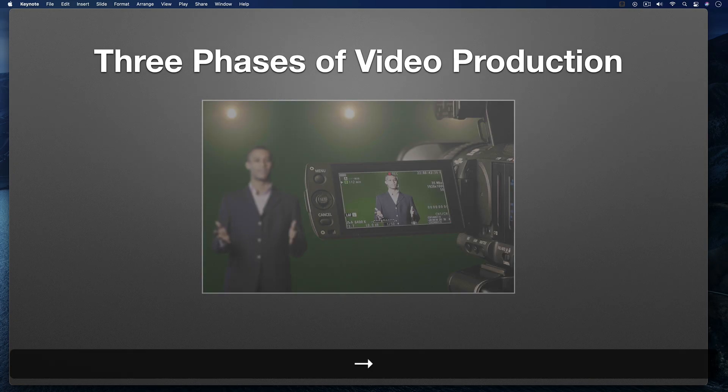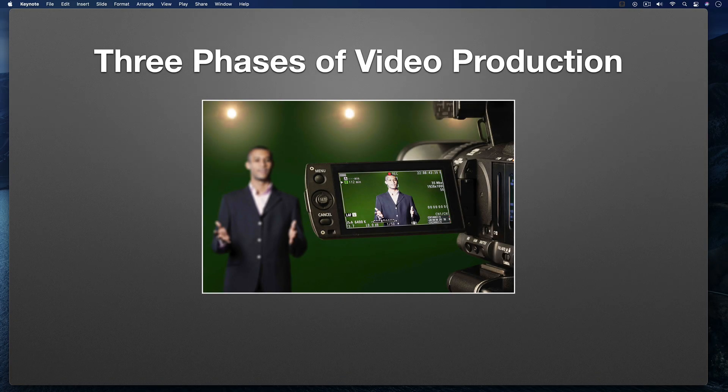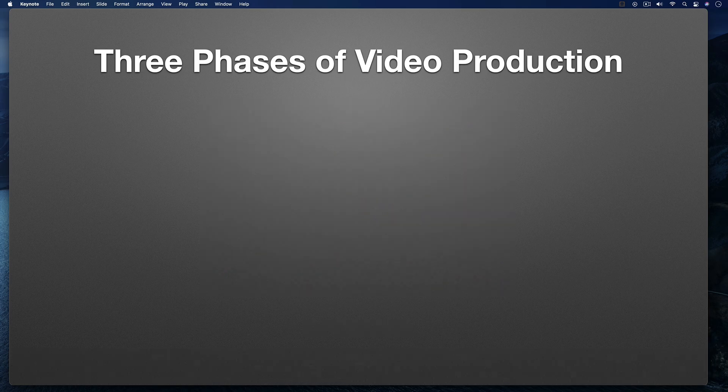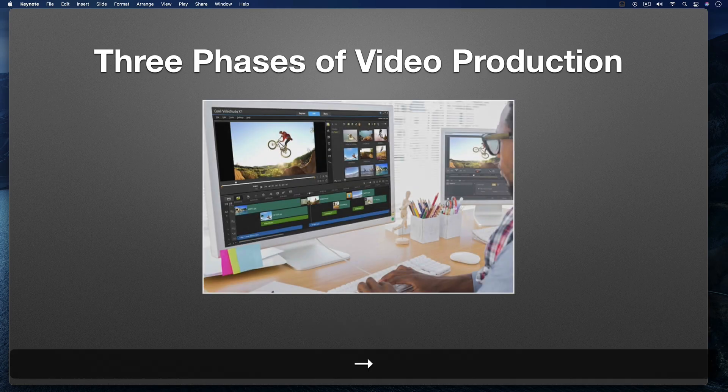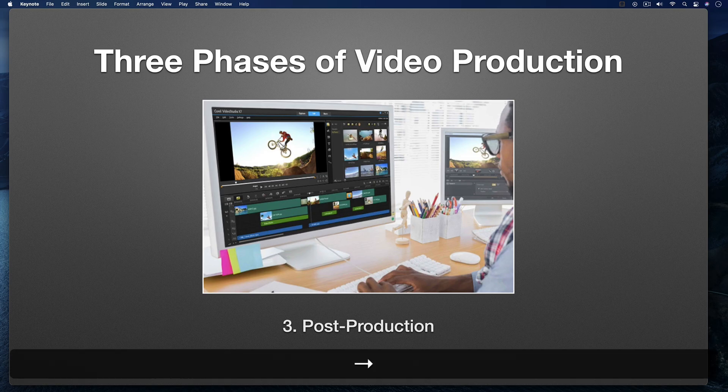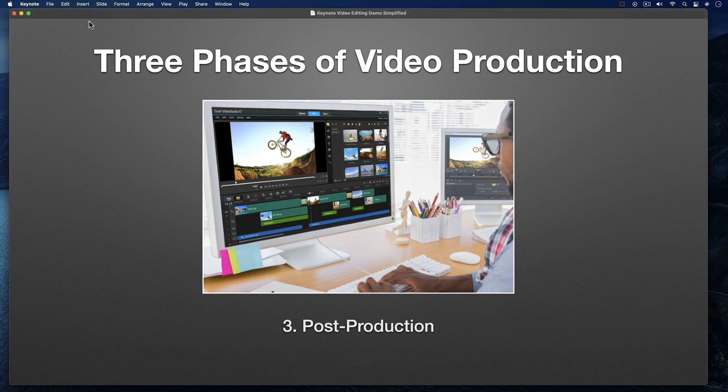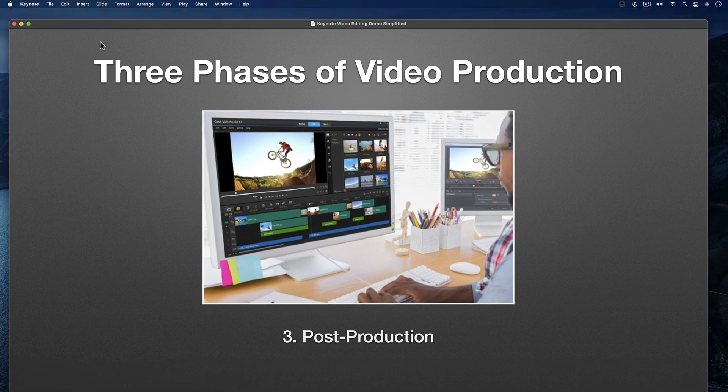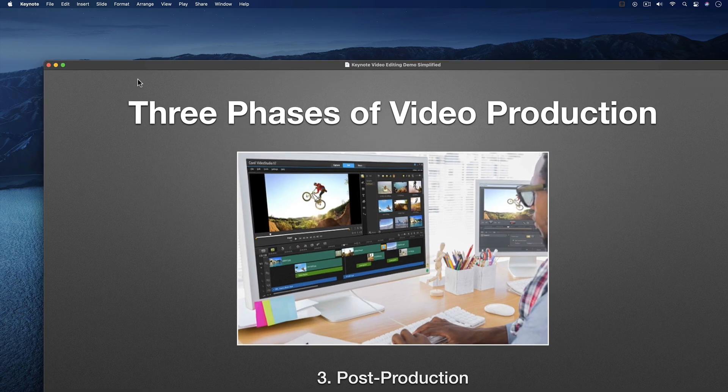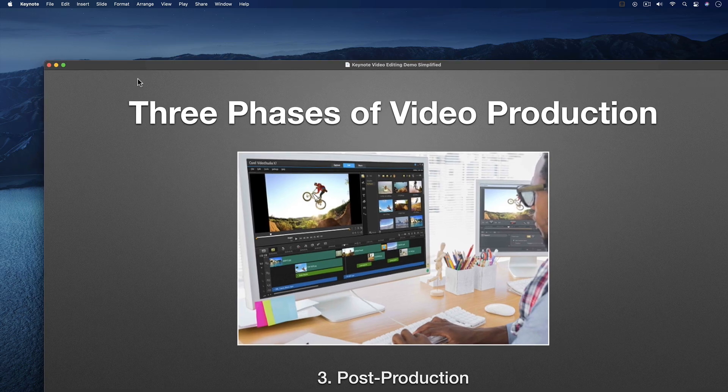Now the beauty of this feature is now I can play my Keynote slideshow with all of its effects and animations, and still have access to other applications on my Mac, like Zoom, OBS, and QuickTime Player, as you'll see.